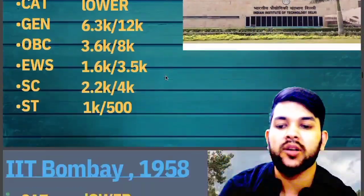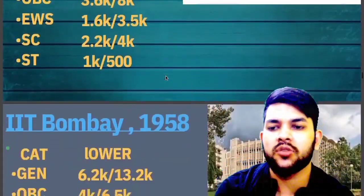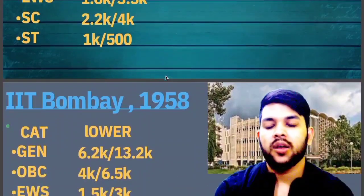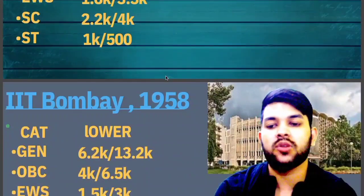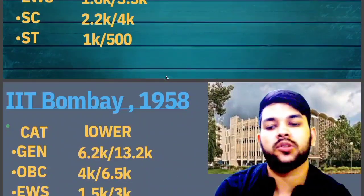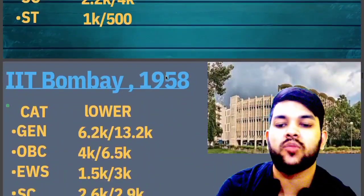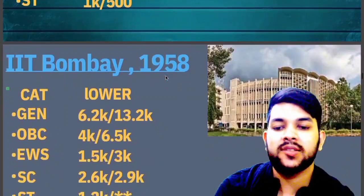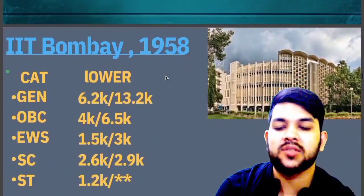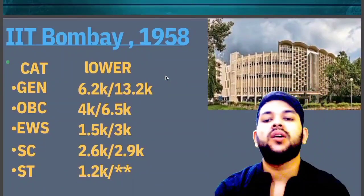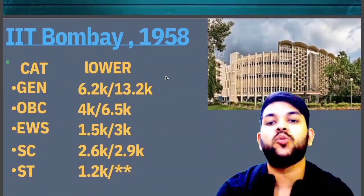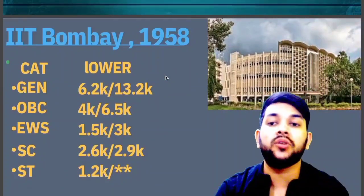For IIT Bombay: General: 6,200. OBC: 4,000. EWS: 1,500. SC: 2,600. ST: 1,200. These are the highest ranks up to which you will be able to enter IIT Bombay.